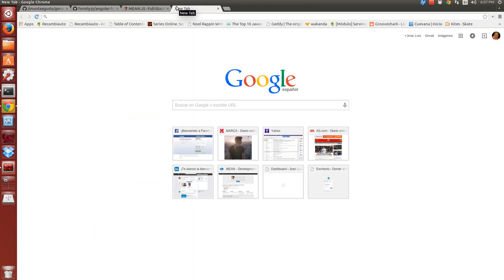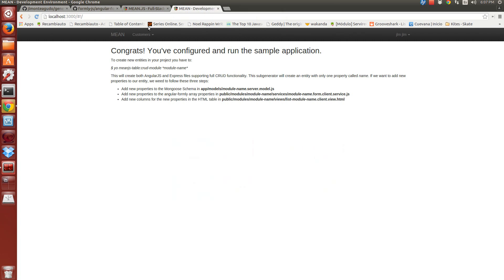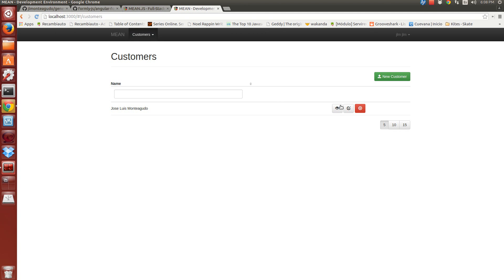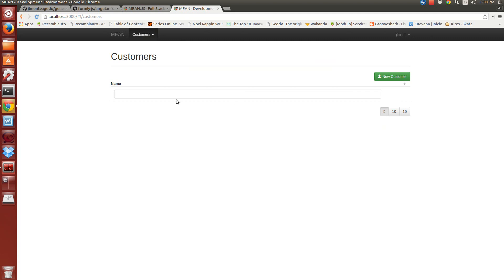Now we can start our project. I'm going to launch it. This is our project. I had already created entities in my previous database, so I'm going to remove them. Now I have an entity with only one property called name. By default, when the generator creates a new entity, it creates the entity with this name property.